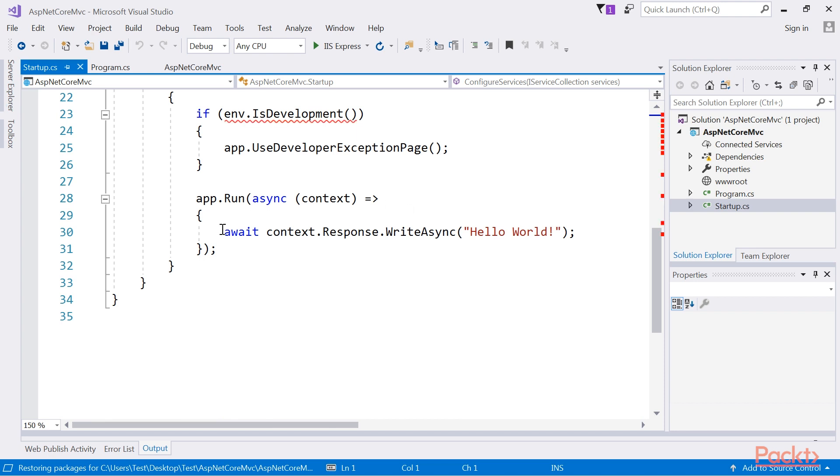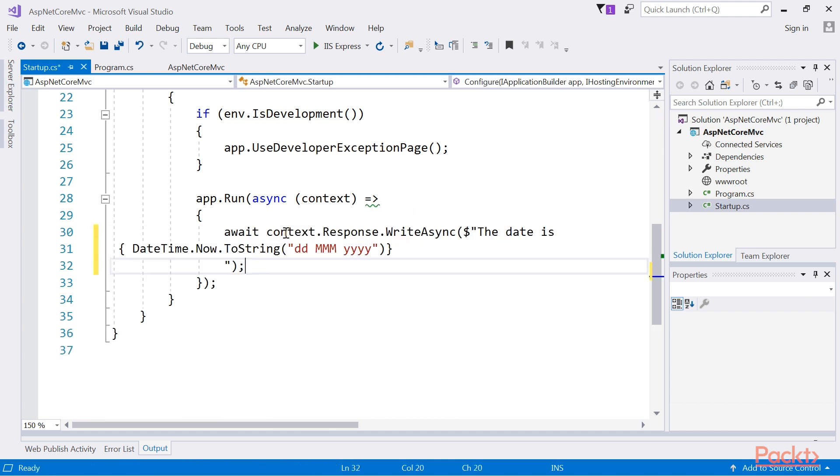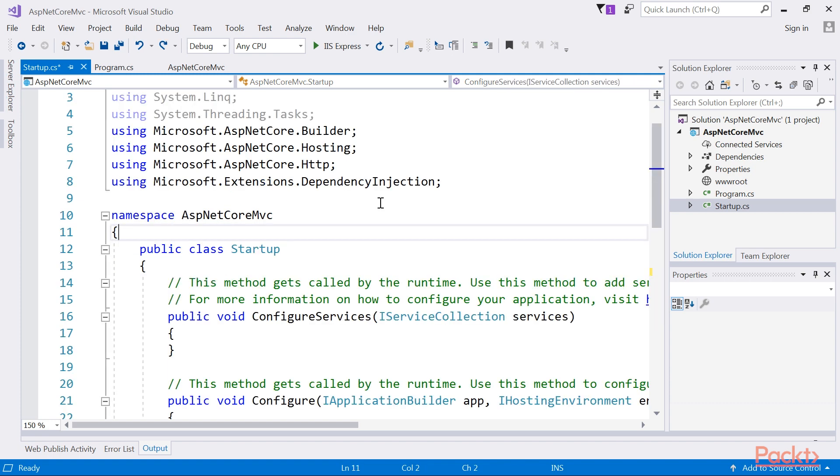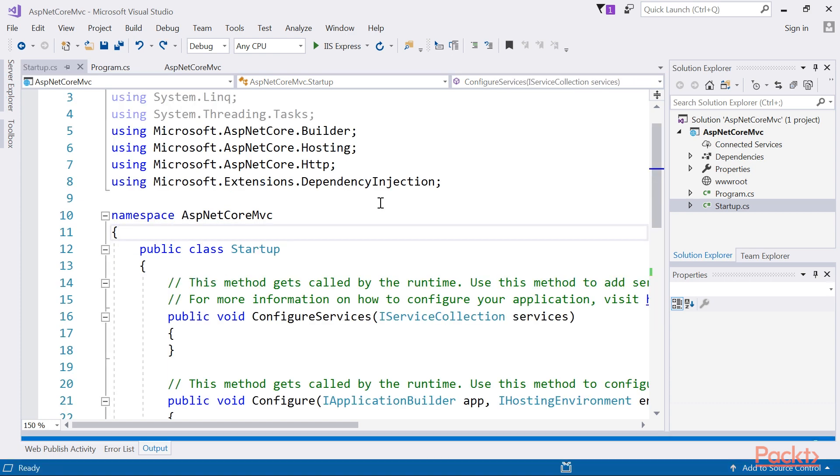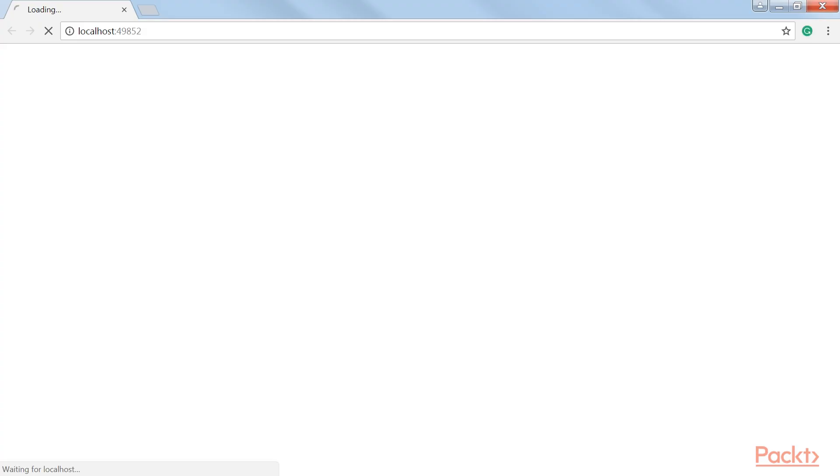Now replace this line with this new line. From the debug menu, click on Start without debugging or press Ctrl plus F5. You will see the date displayed as shown.